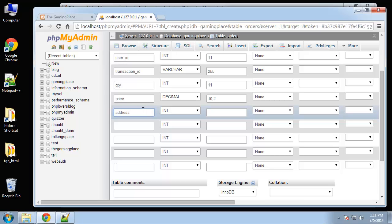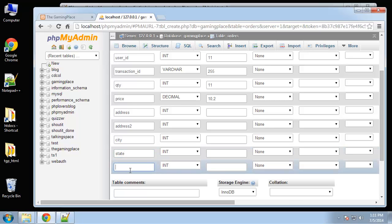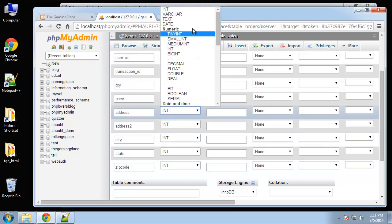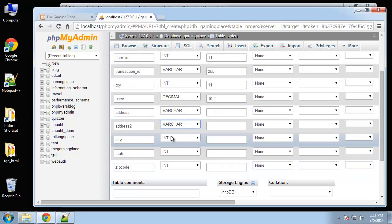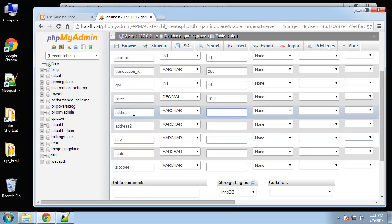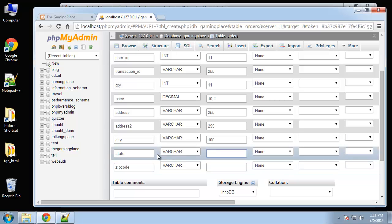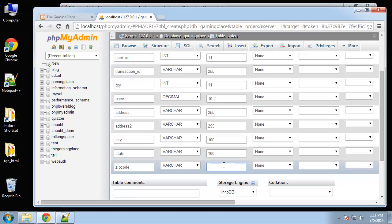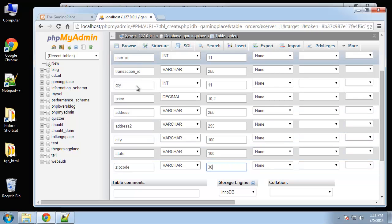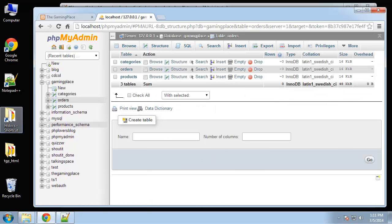After price is going to be the location info: address, address2, city, state, and zip code. We'll change these types to VARCHAR. Address will be 255, city 100, state 100, and zip code 30. Save.